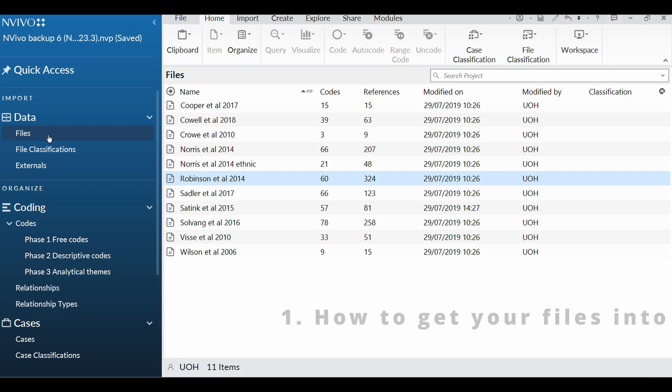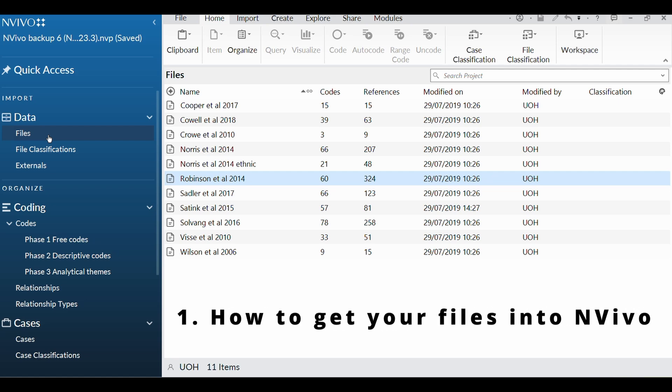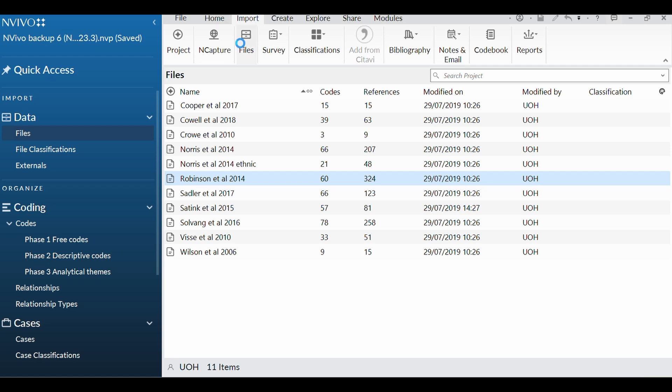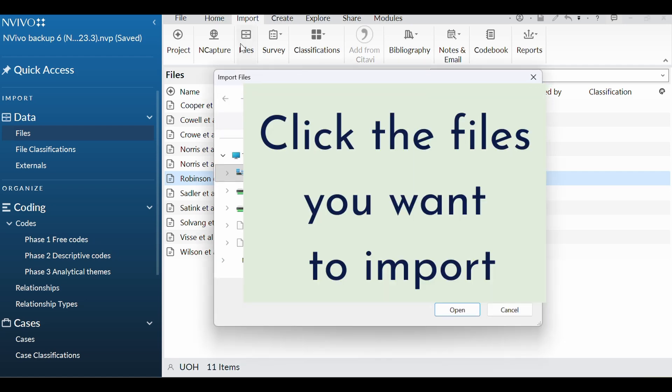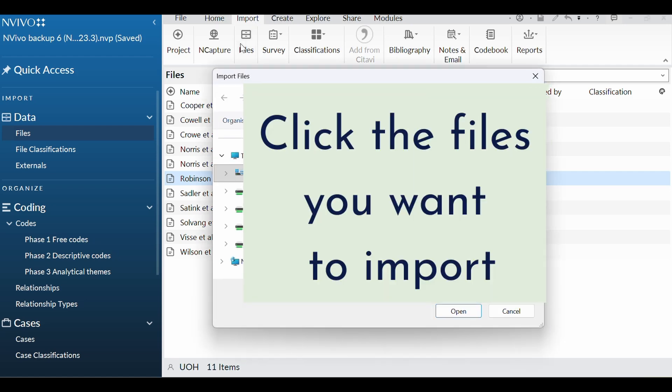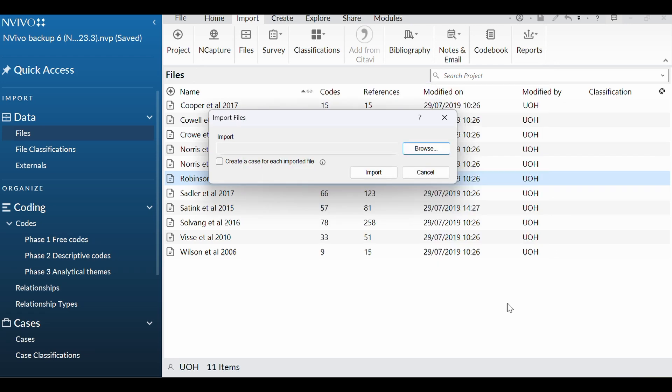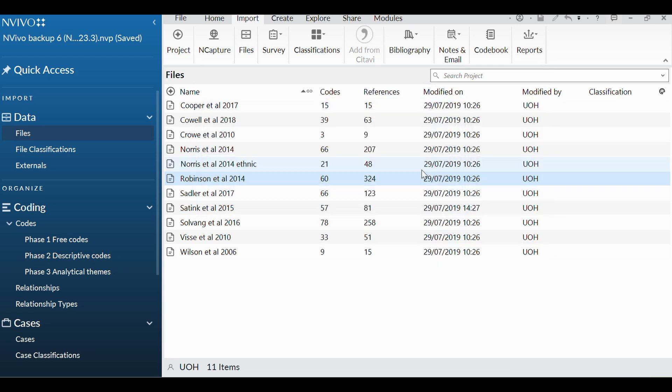So the first thing you need to know is how do you get your files into NVivo? You would simply go up to Import, click Files, and then that will open the location on your computer where all your files are stored, and you would just click Open and then that will import your files for you. I'm not going to do that now because this is one I prepared earlier, and here are 11 papers.